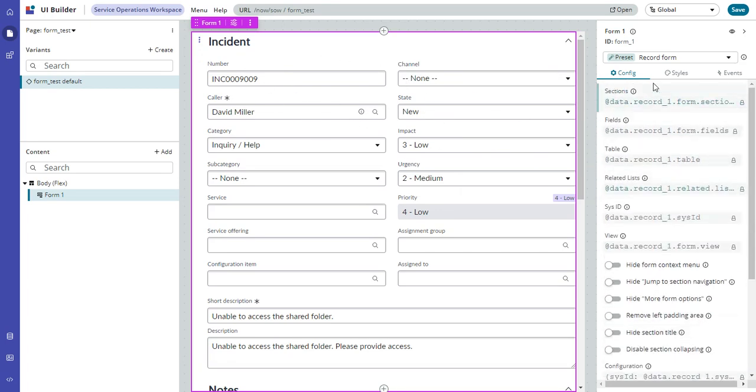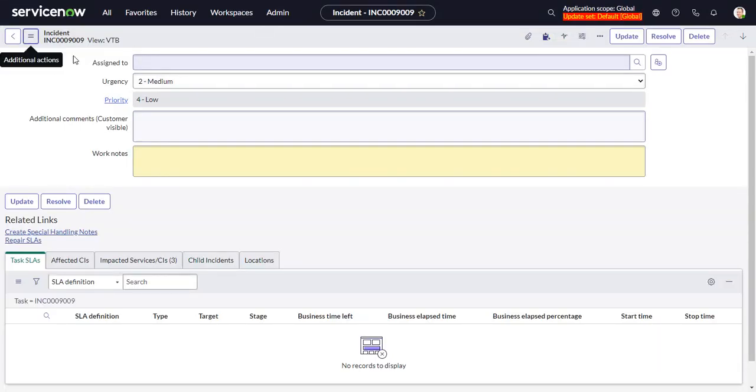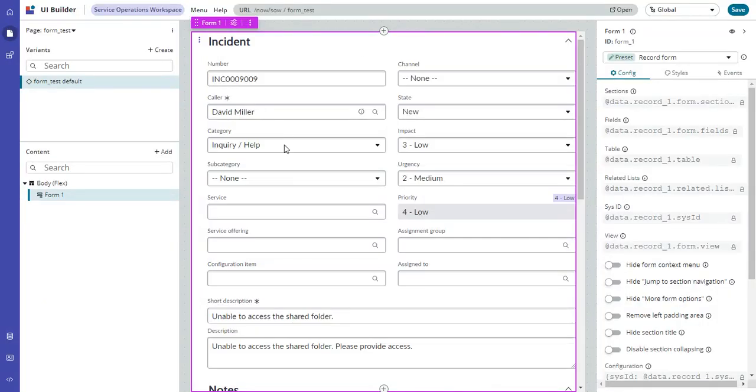So let's say I wanted a different view. I want the VTB view, which is a much simplified, much more simple view than the default view.